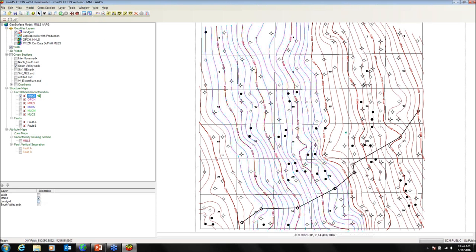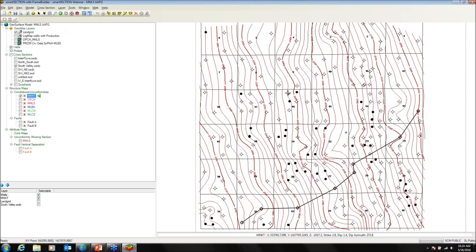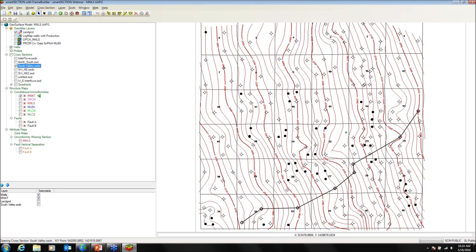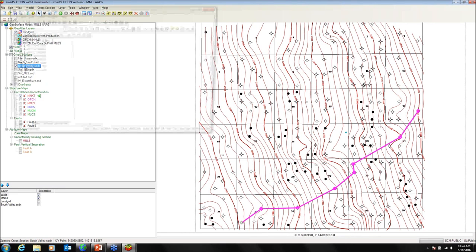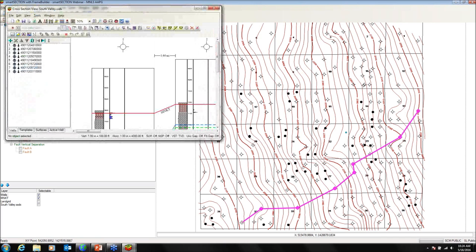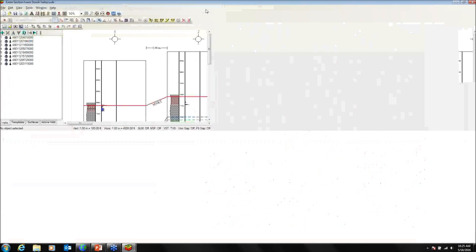Cross-sections are picked one of two ways: well-to-well or projected. Well-to-well is simply connecting the dots, grabbing the wells you want — double-click to end your selection and it launches the cross-section, much the same as in GeoAtlas. Any cross-sections already created can be double-clicked to open. These cross-sections are saved to the interpretation, so if you create a new interpretation, those cross-sections won't be available there.